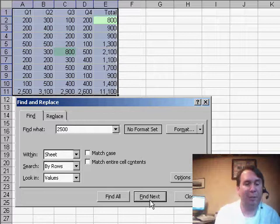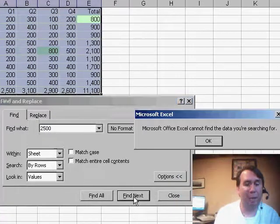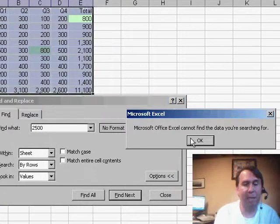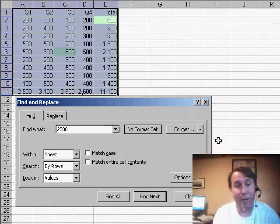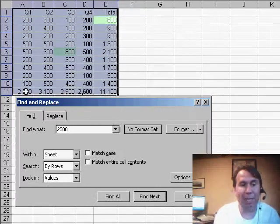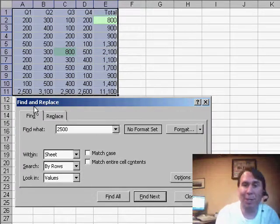So now if I search for 2500 and click Find Next, Microsoft Excel cannot find the data you're searching for. This is ridiculous because we can see it right here.